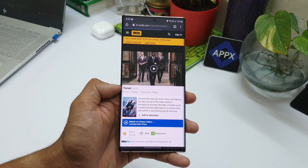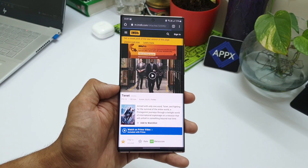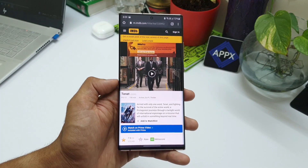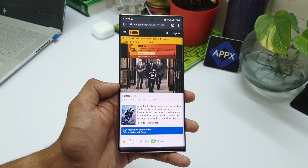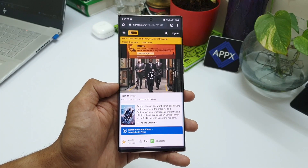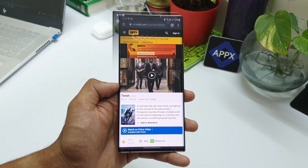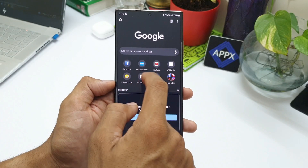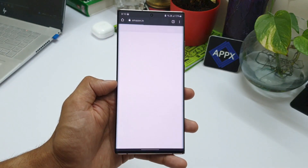We don't get to see this option if we take a screenshot outside of the browser. This feature works on both Chrome and Samsung's internet browser, and I think it might work on other browsers as well.